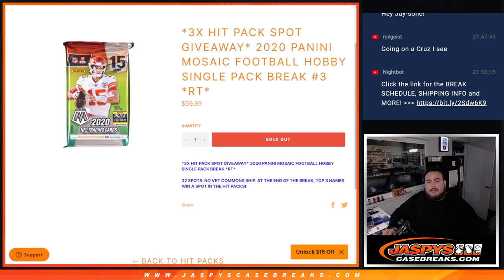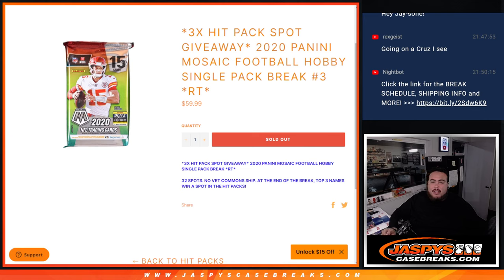What's up everybody, Jason here from Jazby's CaseBreaks.com. We're giving away three hit pack spots with this 2020 Panini Mosaic football hobby single pack break number three random teams.